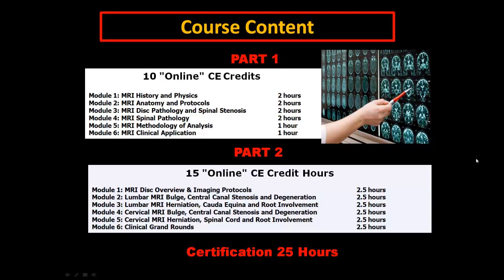They're all broken up into one- and two-hour segments, so you don't have to sit for 10 hours. The second part is 15 hours, where we have an overview with imaging protocols, lumbar bulges, herniations, cervical bulges, herniations, and then a clinical grand rounds to finish it off. Each of those are in two-and-a-half-hour sections.